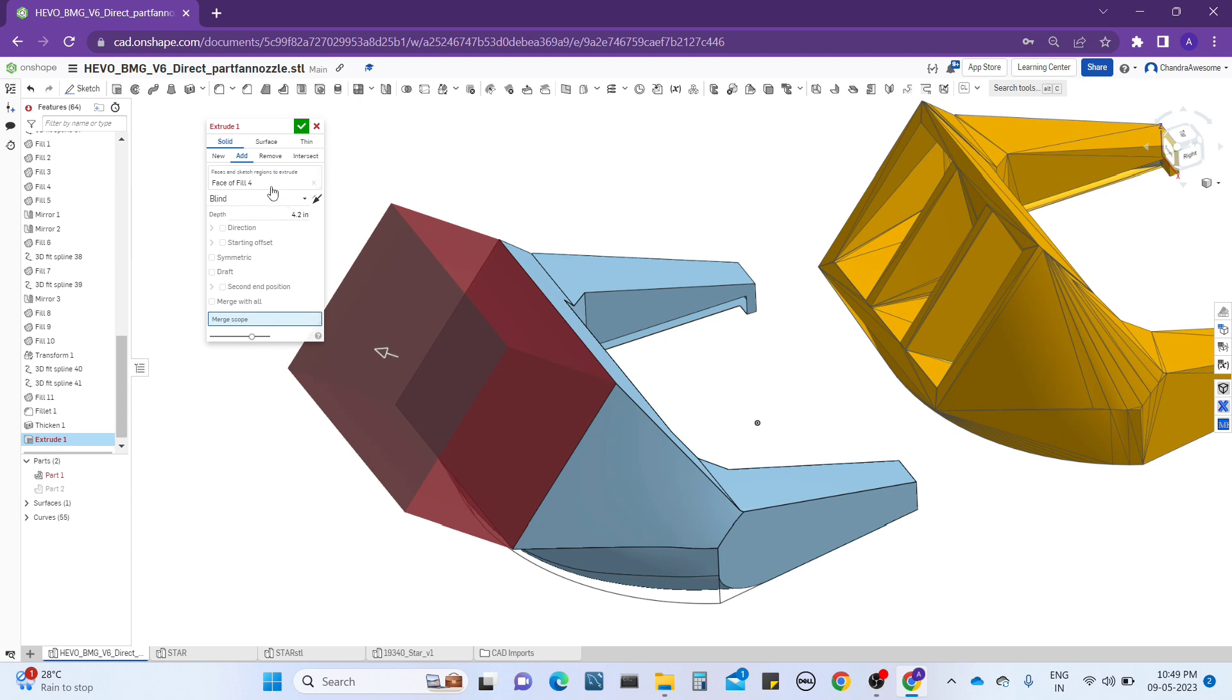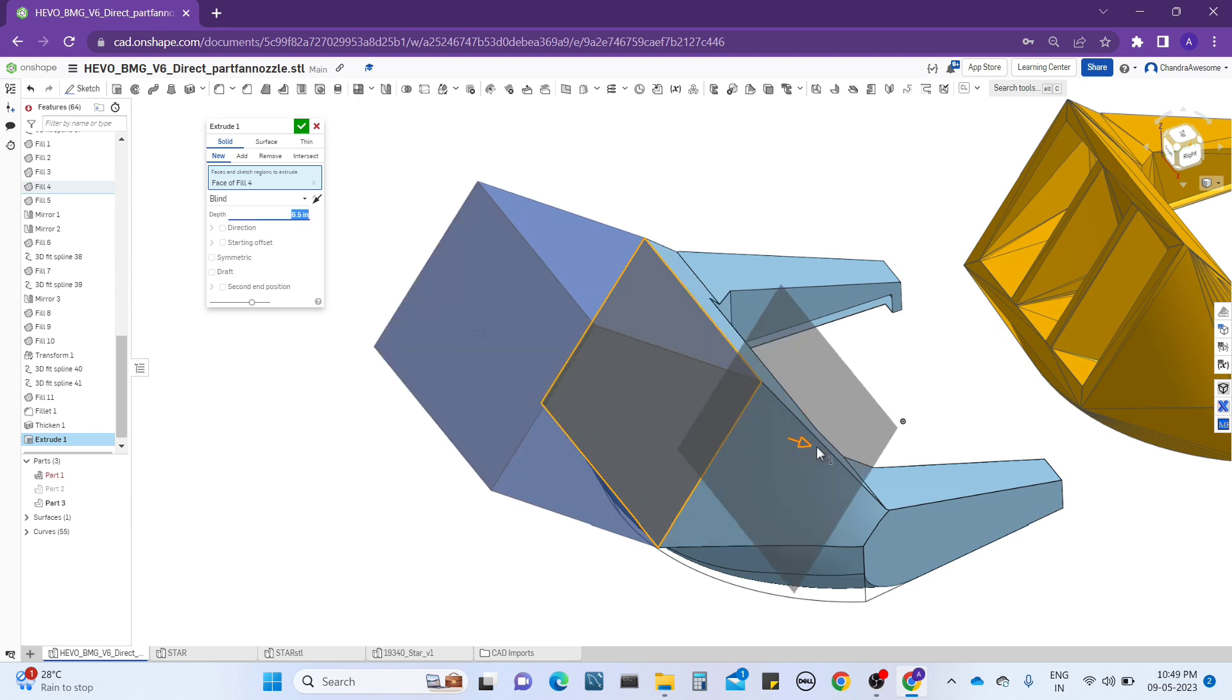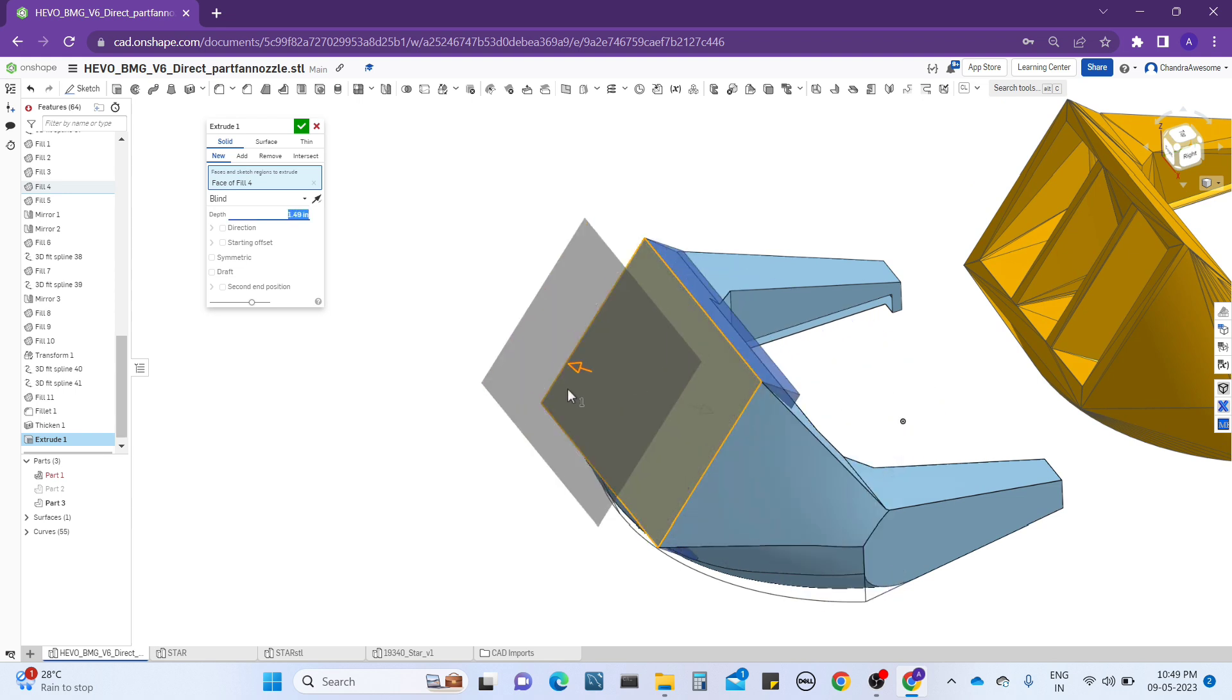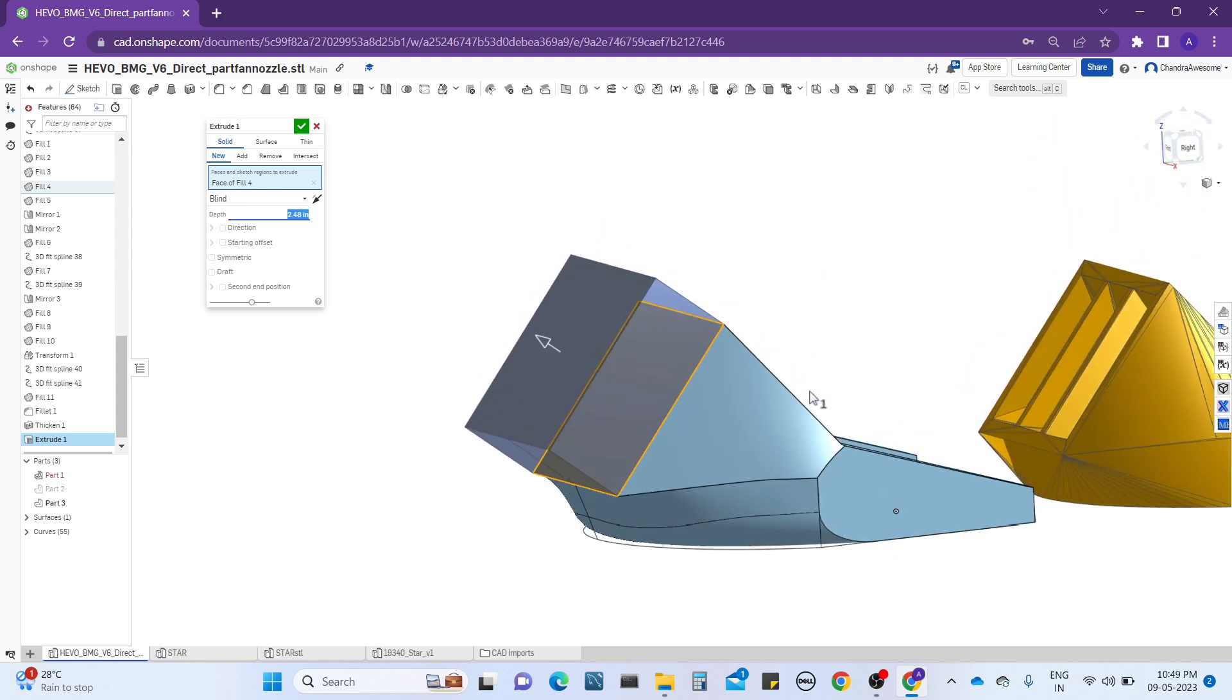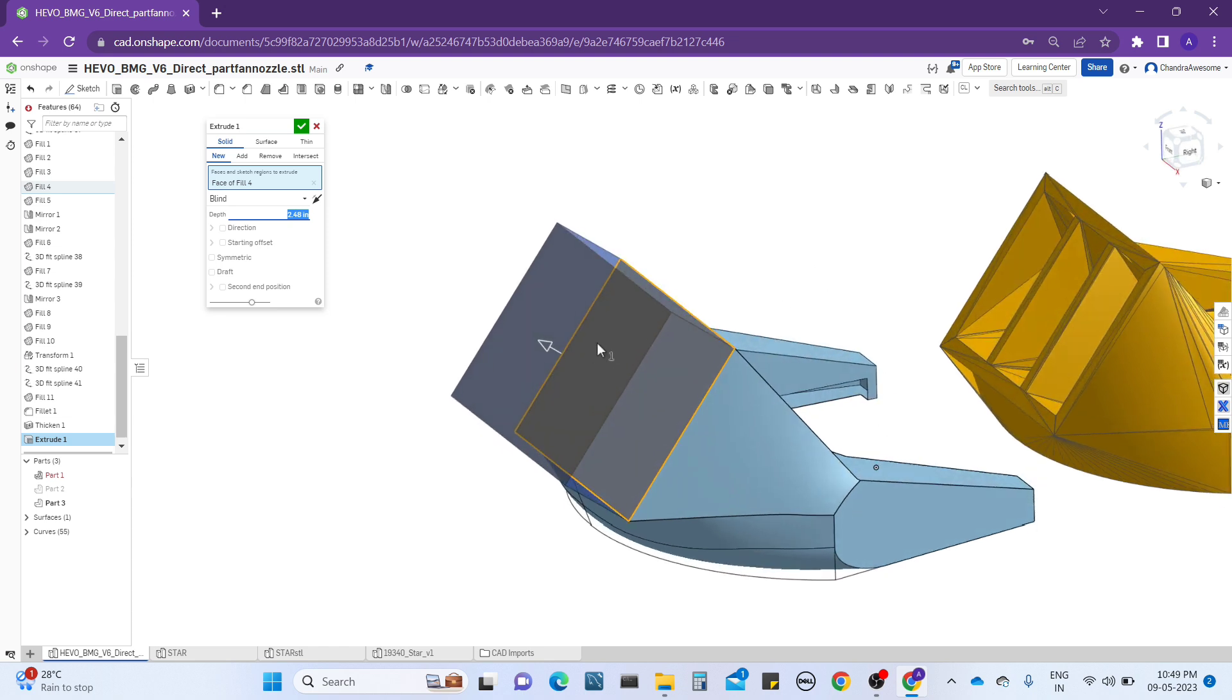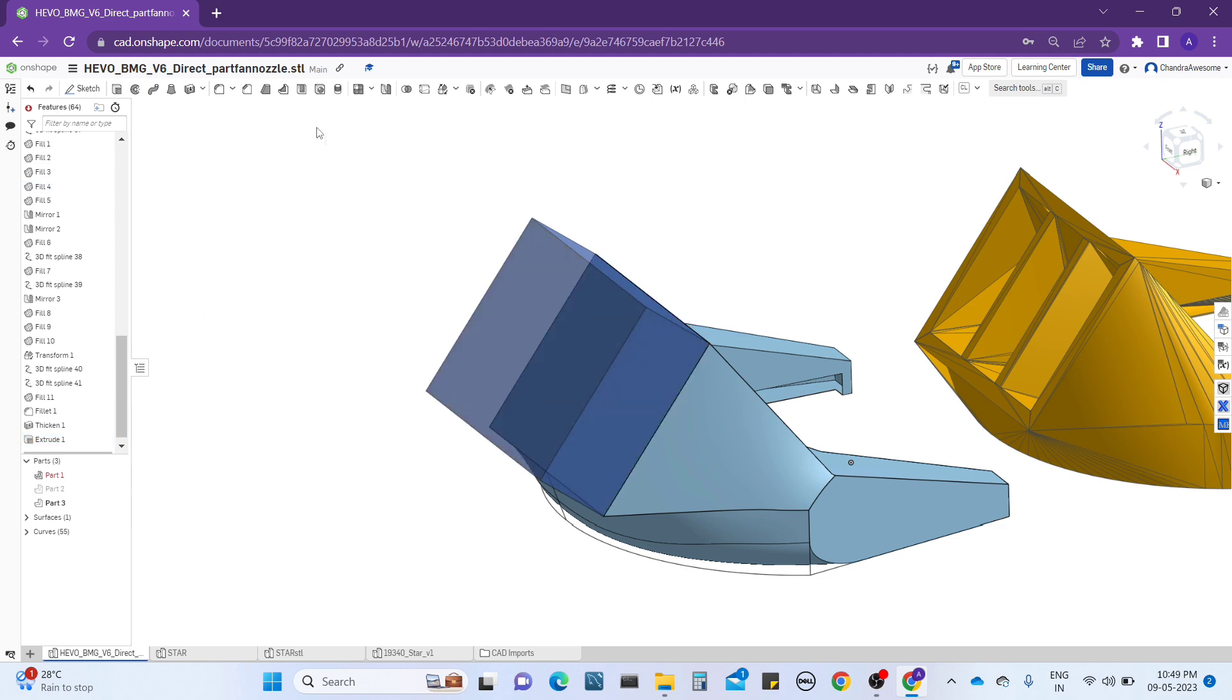For example, let me select this upper face and here you can see it's going to extrude. It's going to extrude and you can extrude only regular faces. You cannot extrude curved faces.